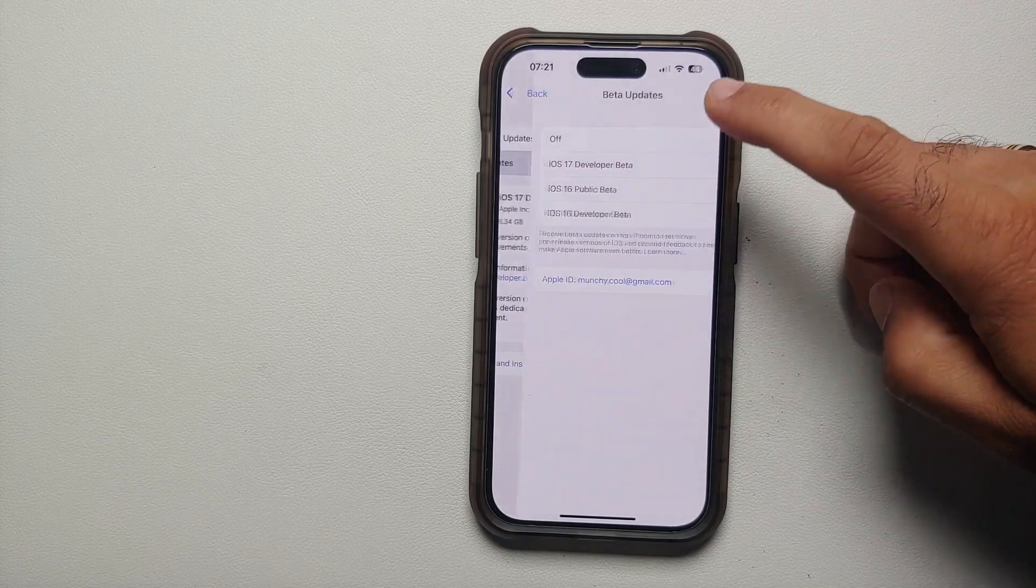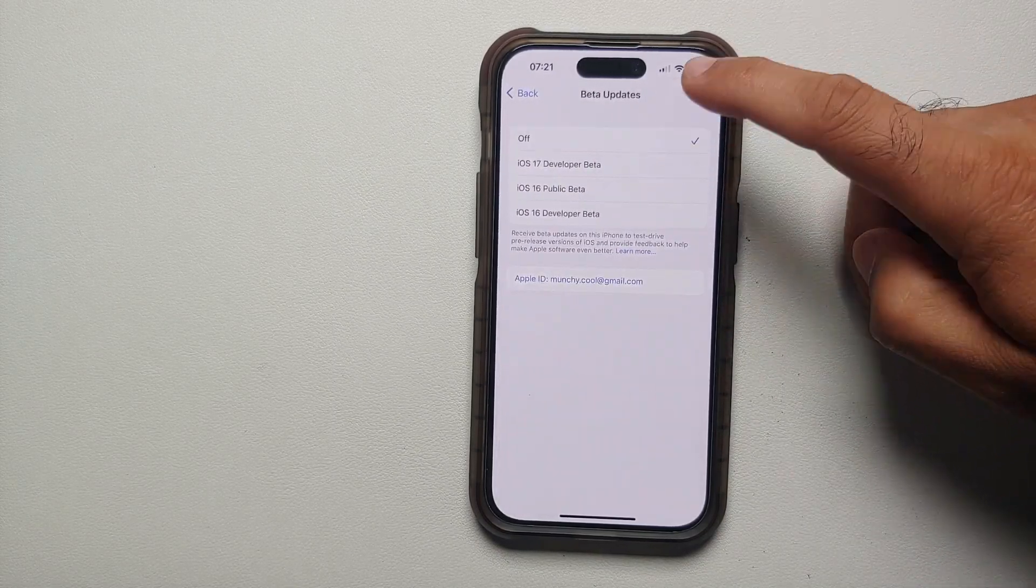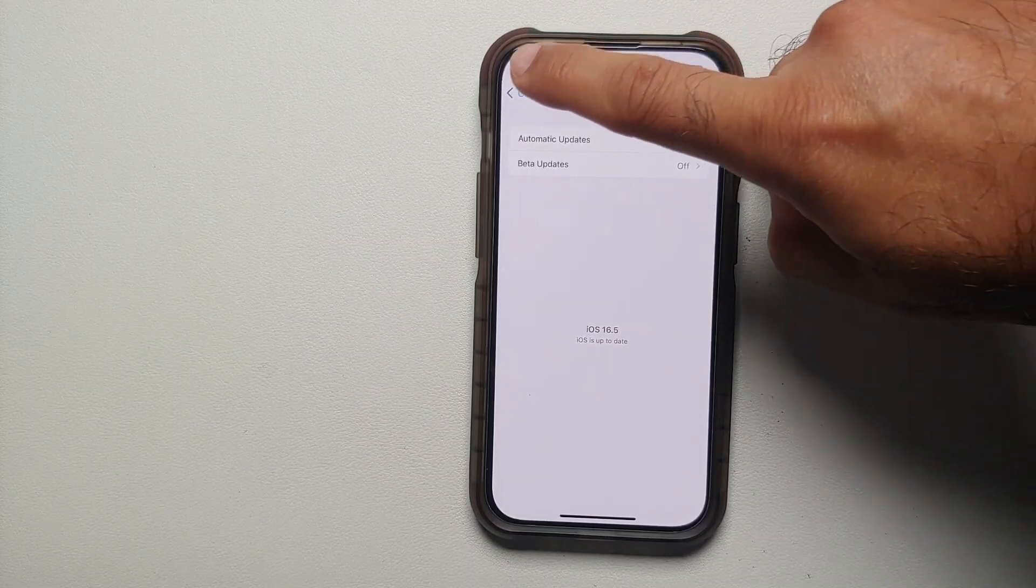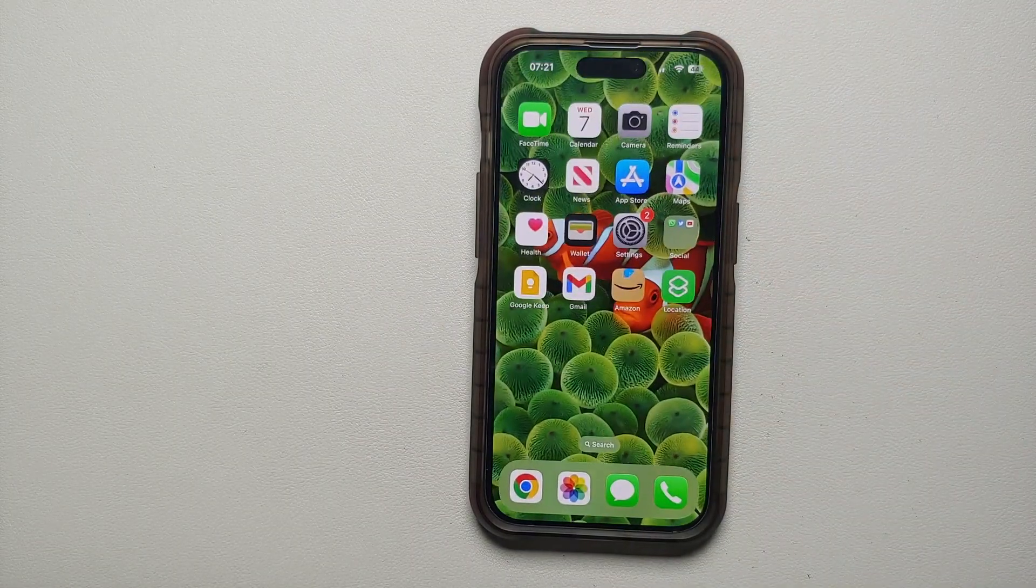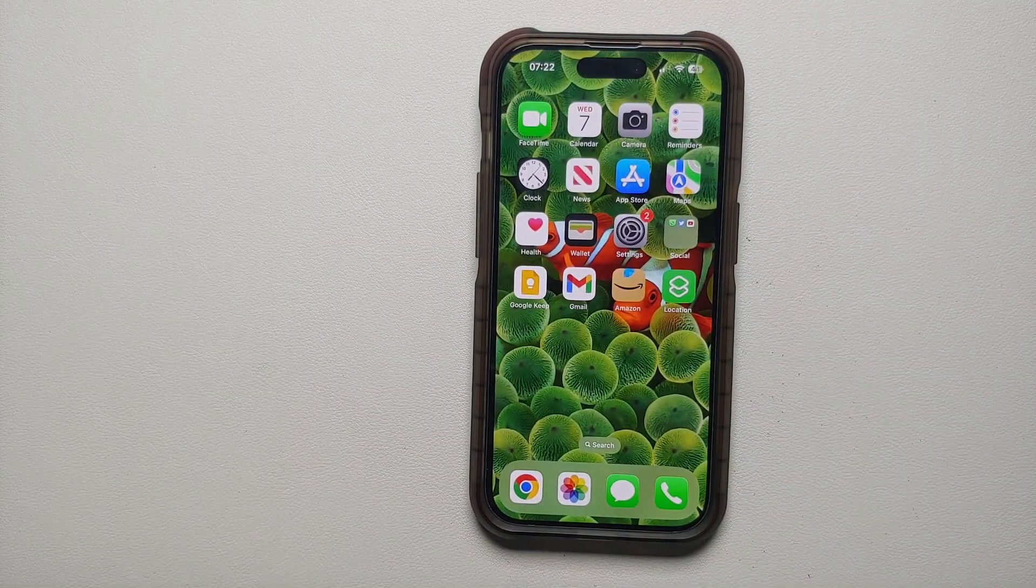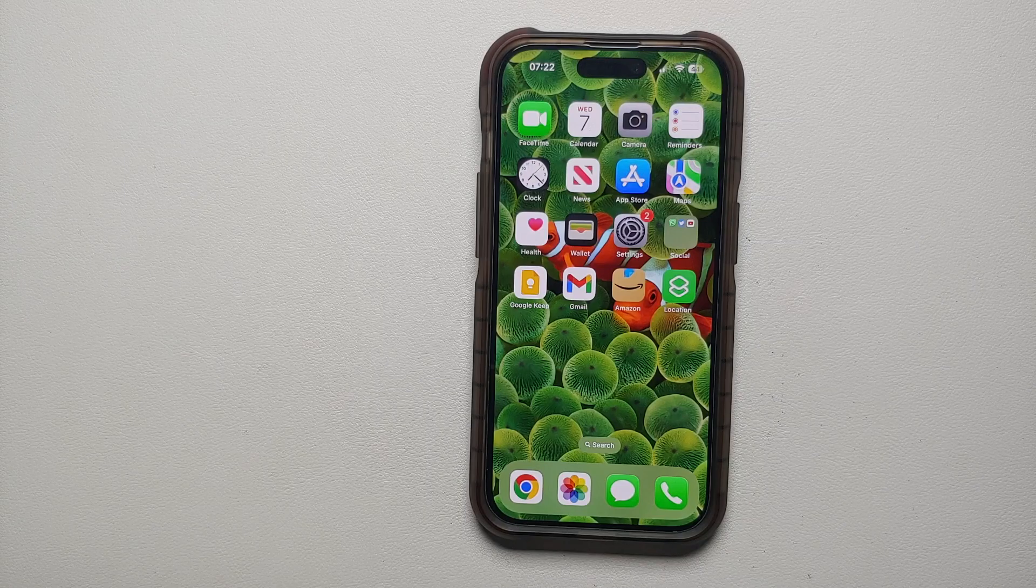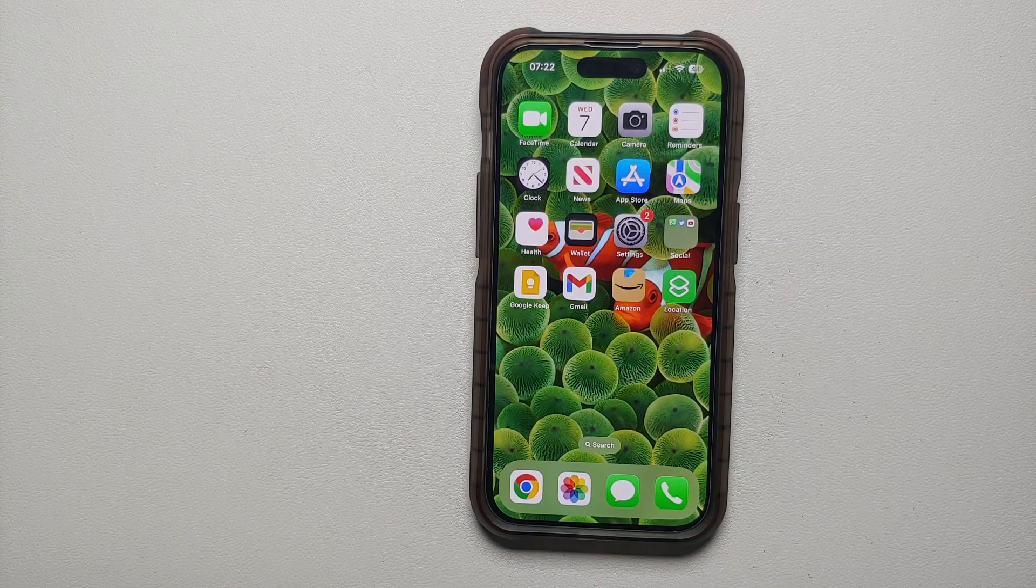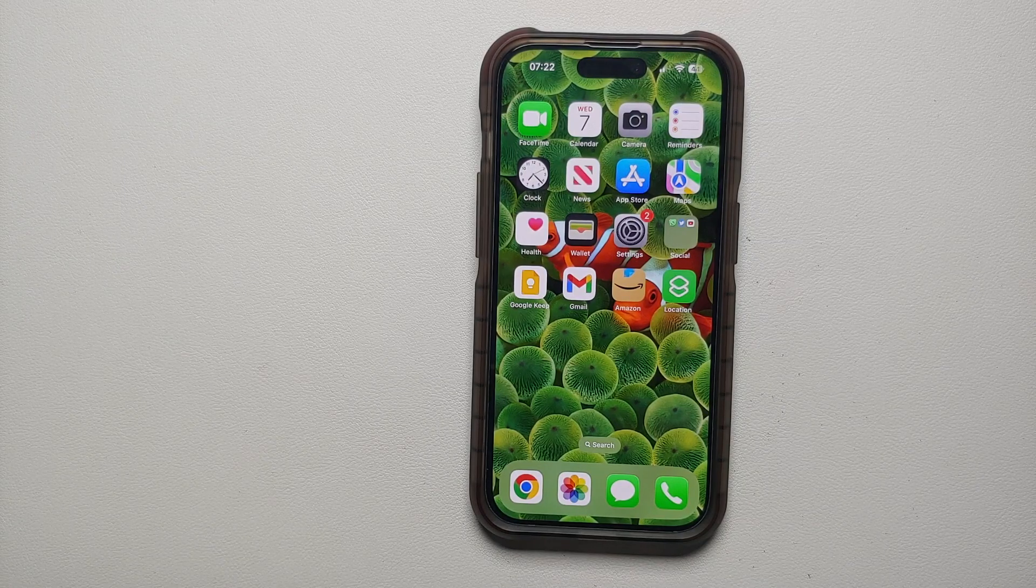And there it is, peeps. That is how you install the latest iOS 17 betas on your supported iPhones for free without having a paid Apple developer account.